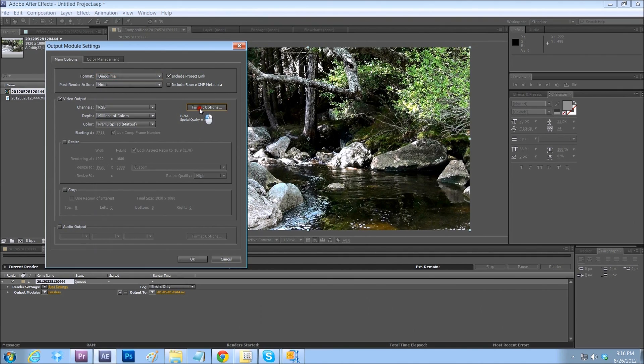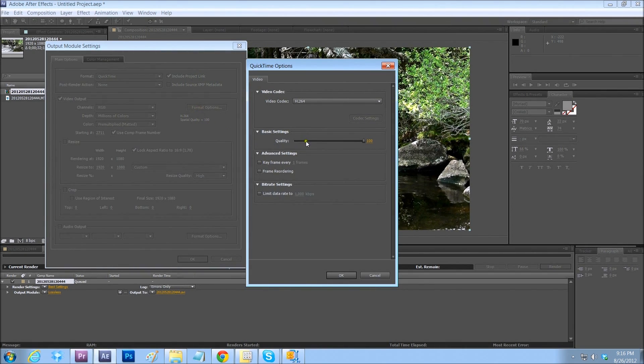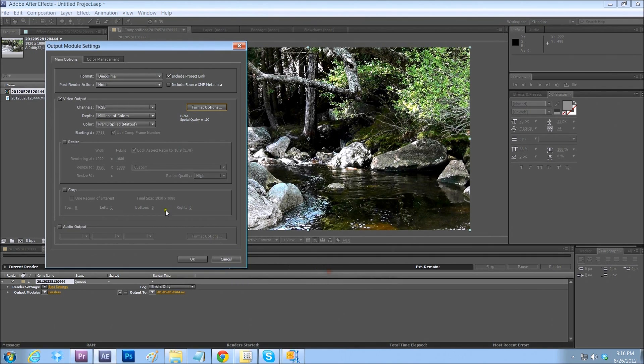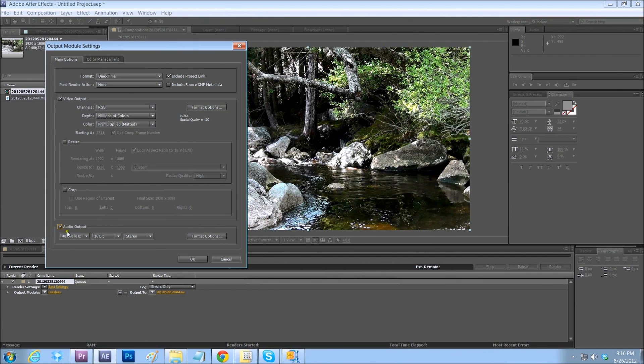And format options, we're going to do H.264. Quality on full. Press OK. Let's click on the audio output so we can hear the water.